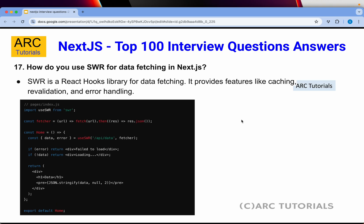How do you use SWR for data fetching in Next.js? SWR is a React hooks library for data fetching that provides features like caching, revalidation, and error handling. You import useSWR from 'swr', define a fetcher function, and use the useSWR hook in your component to get the returned data. Remember: useSWR is a custom hook you can use for data fetching, caching, revalidation, and error handling.